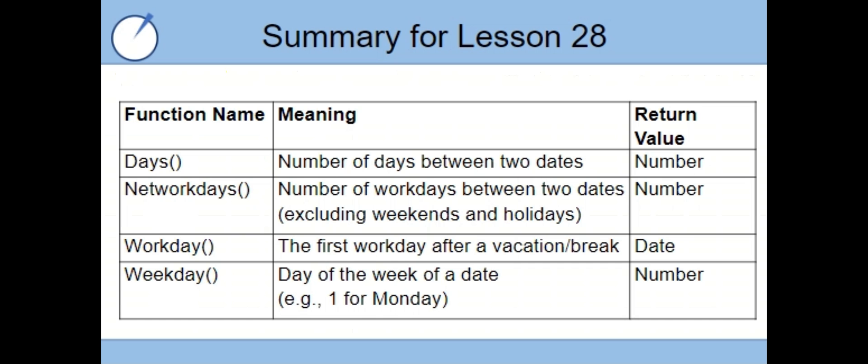And that concludes our lesson for today where we covered four different date functions. Thank you so much for watching and we will see you in the next lesson.